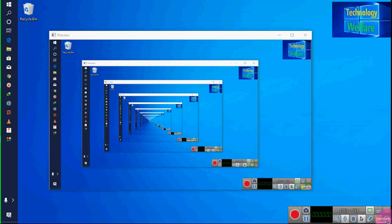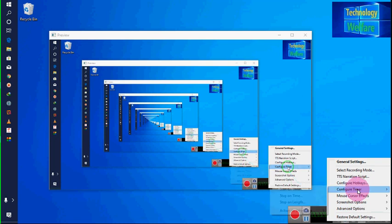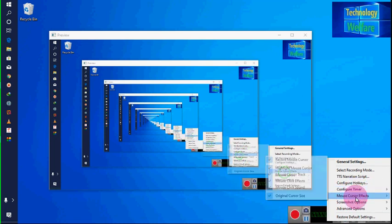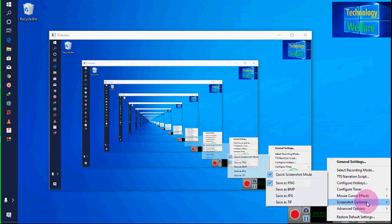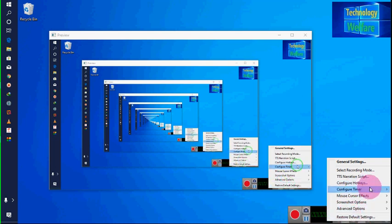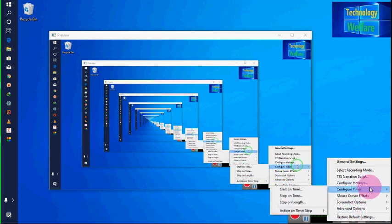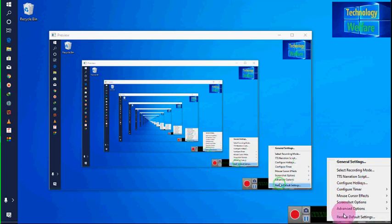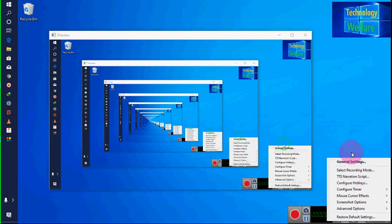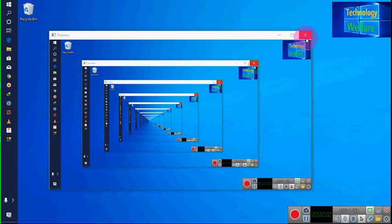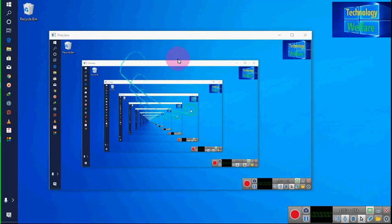Here you also have Configuration Timer, Mouse Cursor Effect, and Screenshot options. If by mistake something went wrong and the video is not recording as desired, you can go to Restore Default — a good option to reset settings.